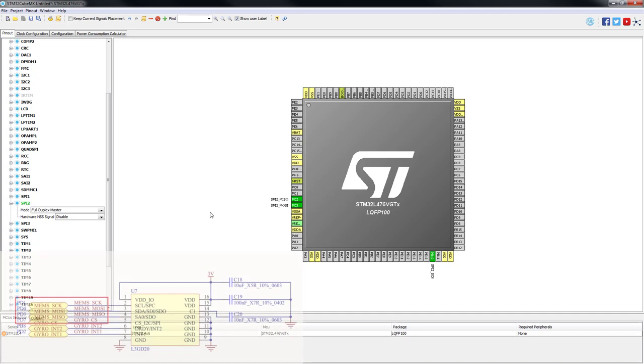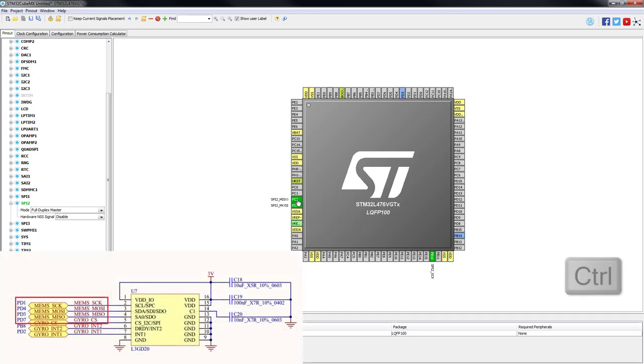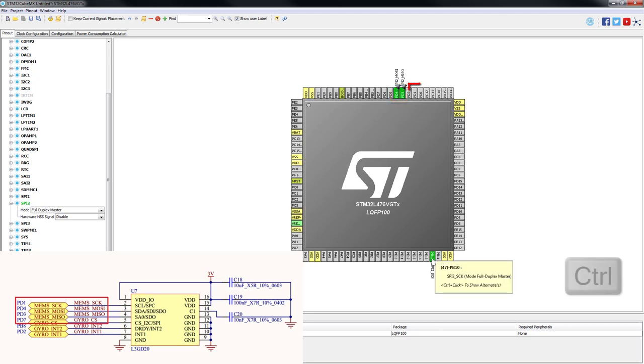We need to remap SPI2 pins on PC2, PC3 and PB10 and reassign it to pins PD3, PD4 and PD1. So by holding the control key we will drag and drop them as PD pins are directly connected to the gyroscope on board.